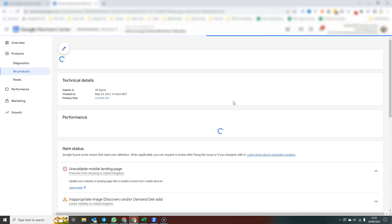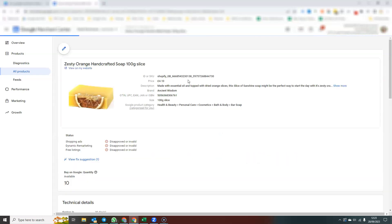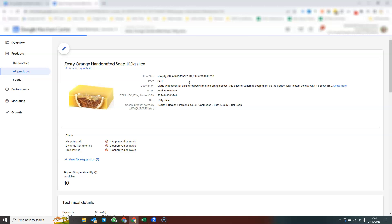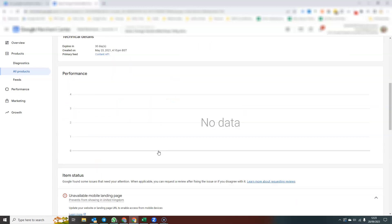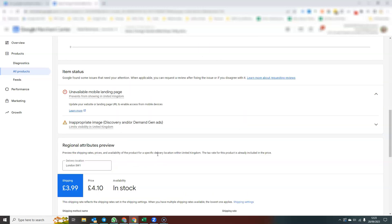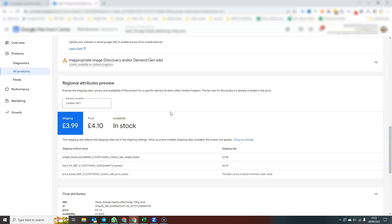You can click into a product and then you can view all the product information that is held inside Google Merchant Center for that product. The image, the description, the title, whether or not it's approved.